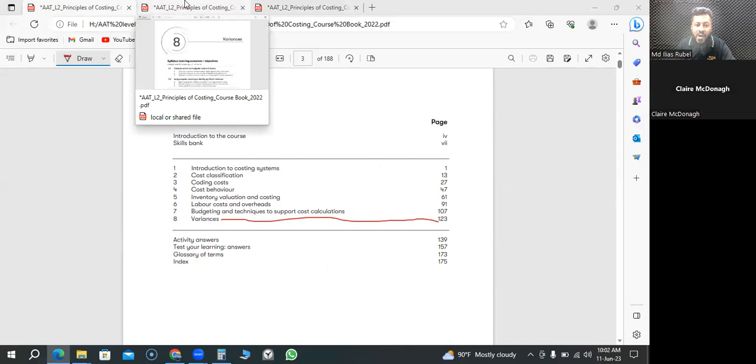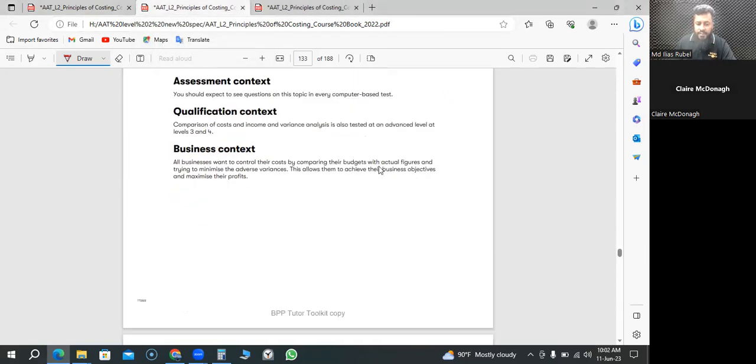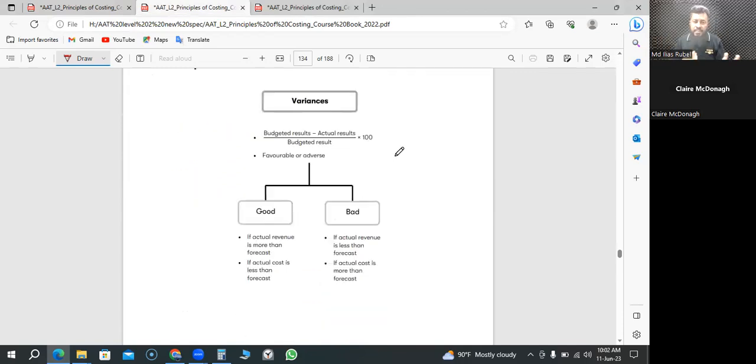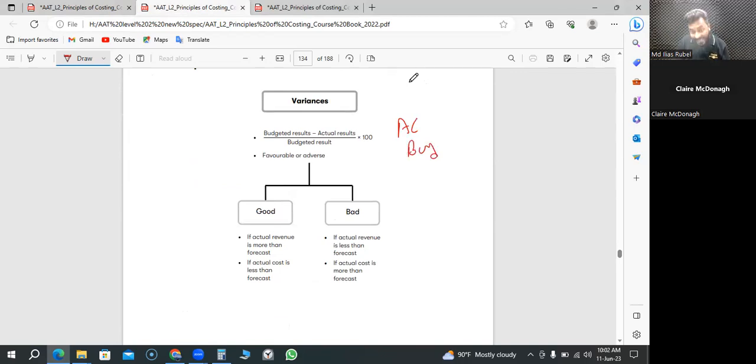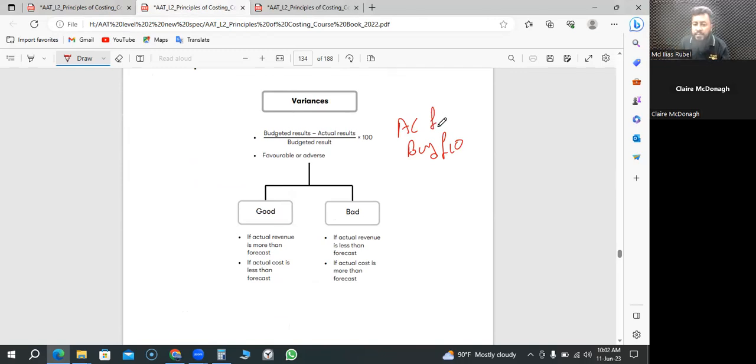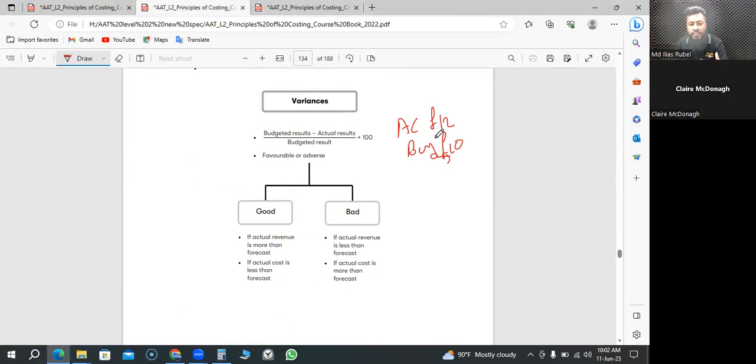Here's the chapter on variances. The meaning of variance is the difference between the actual and budgeted. Let's assume we thought we're going to spend 10 pounds budgeted, maybe to go for a movie in Cineplex, but we actually spent 12 pounds. So is it good or bad? We budgeted 10 in terms of spending, but we spent 12. This is bad. In accounting, we call it adverse.